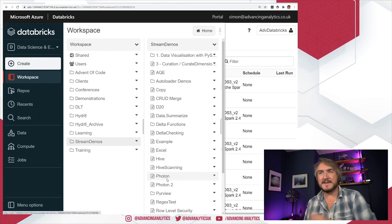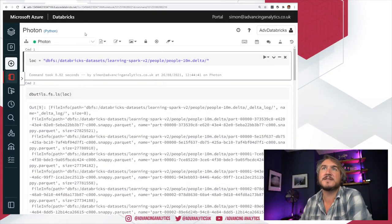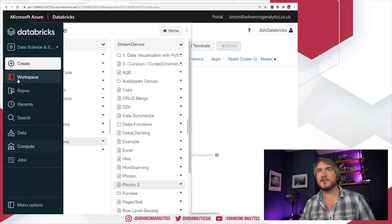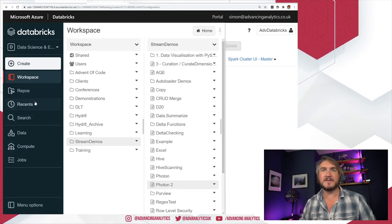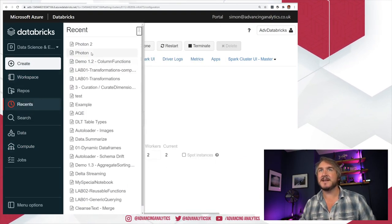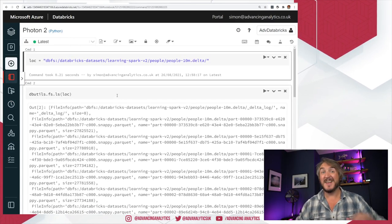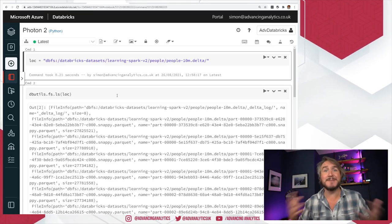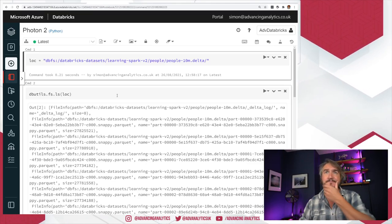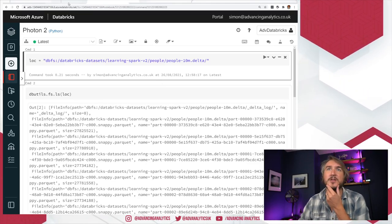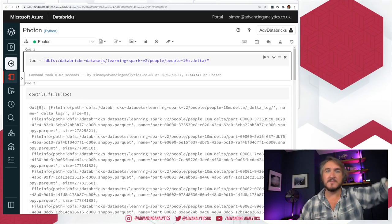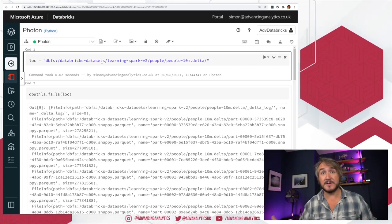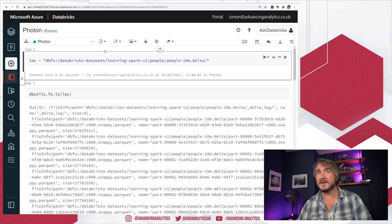I've got a workbook I've made — actually two workbooks, both doing the same thing. I've got Photon and Photon 2 — exactly the same notebook, I just made a clone of it. So we can run one using Photon and one without Photon, and have a look at how it actually works.